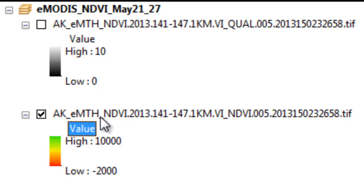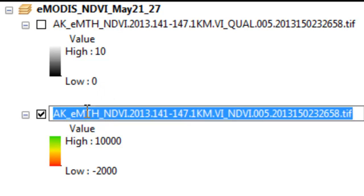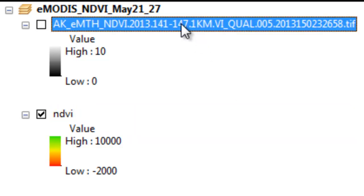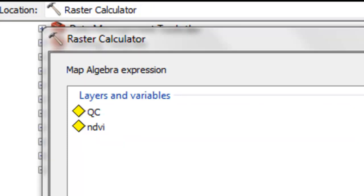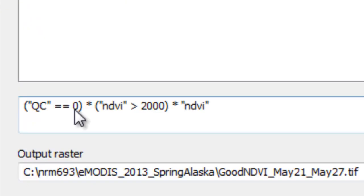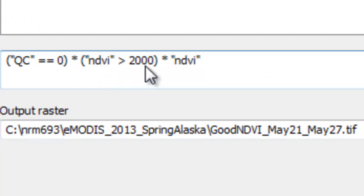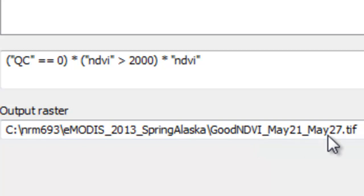The first thing we'll do is we'll rename our layers to simpler names. For example, this layer I'll rename to NDVI, and this layer I'll rename to QC. Just like when we were working with the standard MODIS global NDVI product, we're going to have a QC equal to 0 for high-quality NDVI pixels. We want the pixels with NDVI above 2000. If this question is true and this question is true, 1 times 1 times the NDVI value will give us the good NDVI value during that composite period.